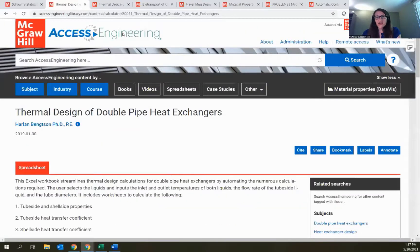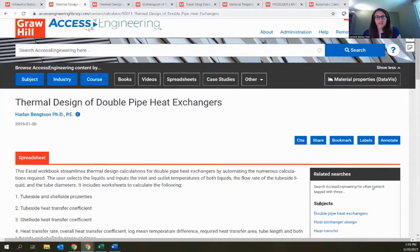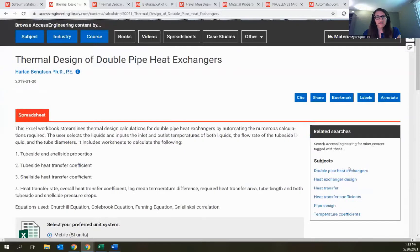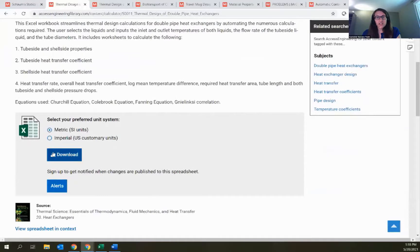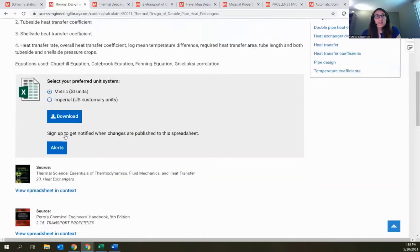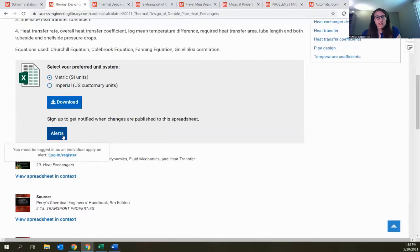That takes us to the same layout of content landing page with information on the author, all those content tools I pointed out, and related searches on the side. In the middle is the option to download this spreadsheet in Excel, and for most spreadsheets you'll have an option of unit system — you can switch between metric and imperial. Below that, there's also an option to sign up for a spreadsheet alert, a feature tied to the personal account.